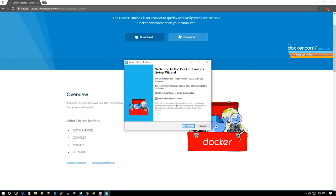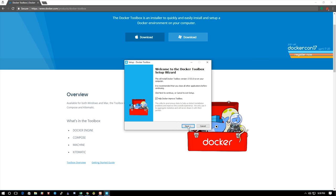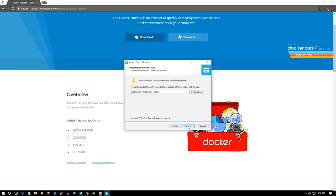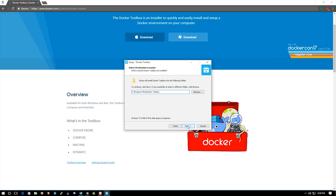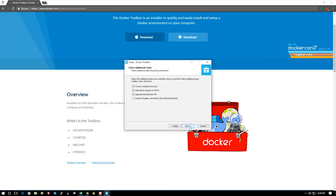I'm just going to hit next on this part, and that's where I want to put it, so next. I'm just going to stick with the defaults here. I don't need Git for Windows—I use Git on my boxes, so I don't need it there.